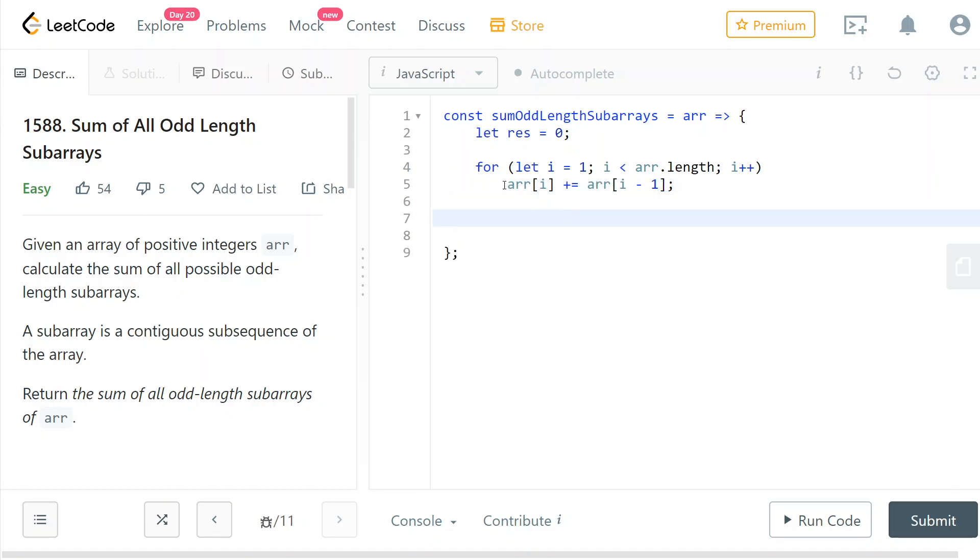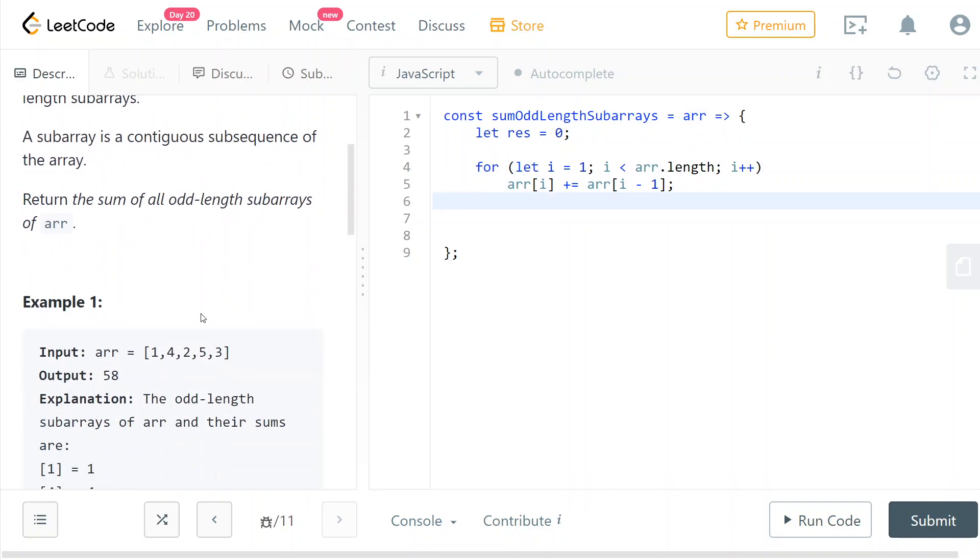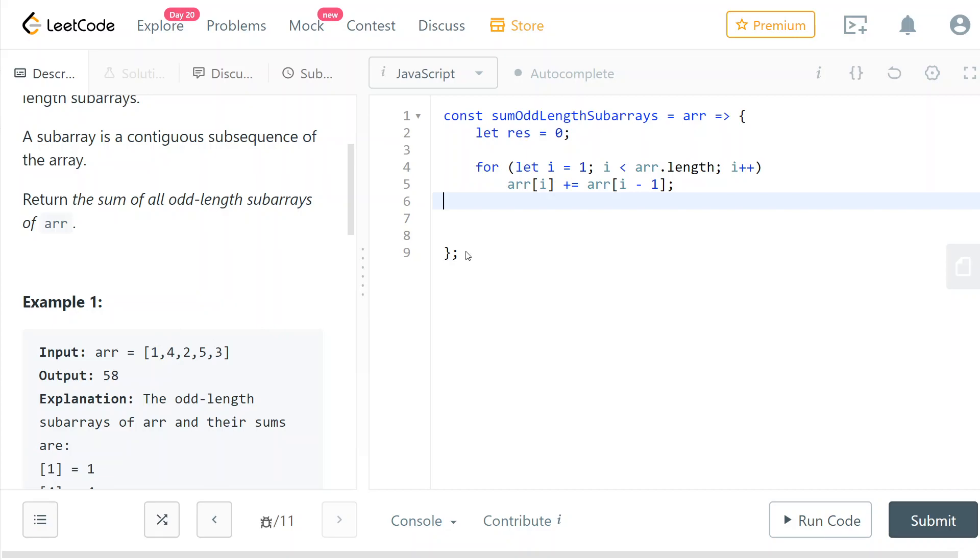Okay, so after having done this operation, our array is now going to contain the sum at every index. For example, at index one it's going to have the sum of all elements up to index one, at index three it's going to have the sum of all elements up to index three, and so on.